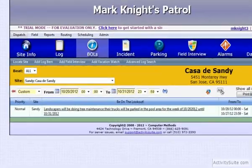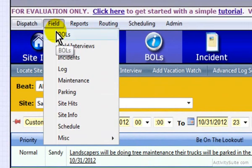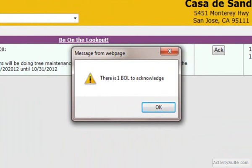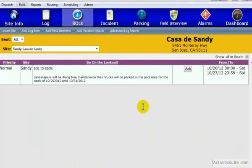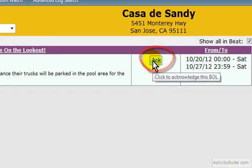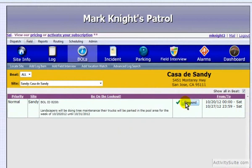To see how the bulletins will look to your security officers, hover your cursor over Field to BOLs and click. This box will pop up to let them know that they have a bulletin to acknowledge. They cannot go anywhere unless they click the OK button. In order for your security officer to acknowledge the bulletin, they need to click the ACK button. Now we're going to move on to Step 4, building a report and emailing it to your clients.